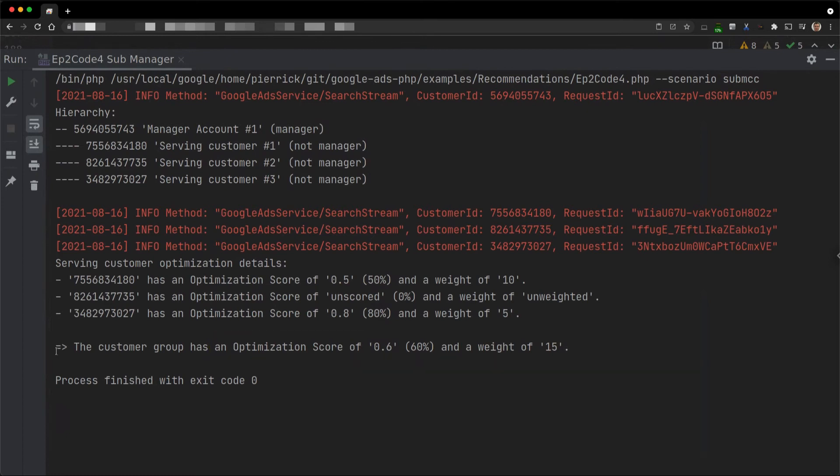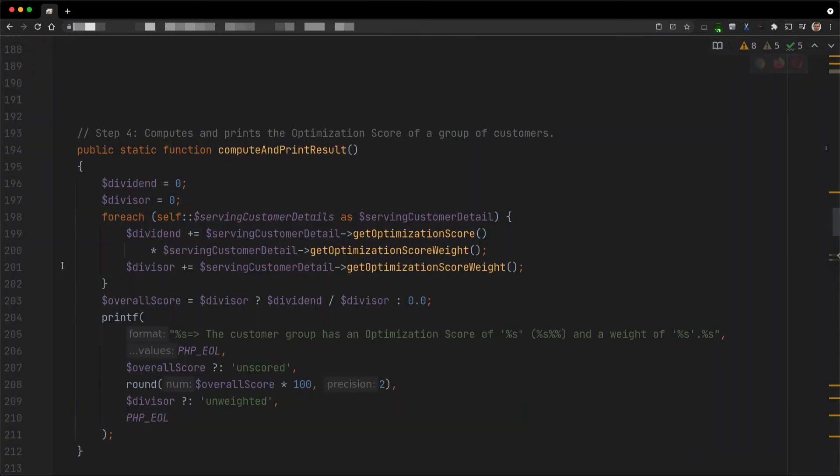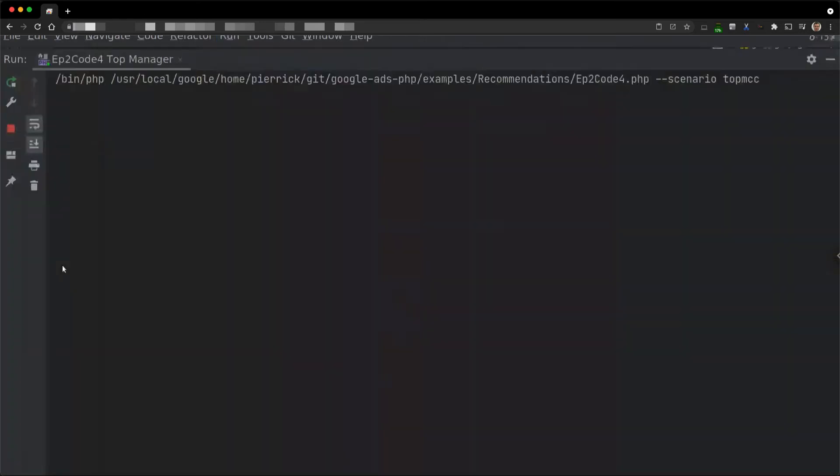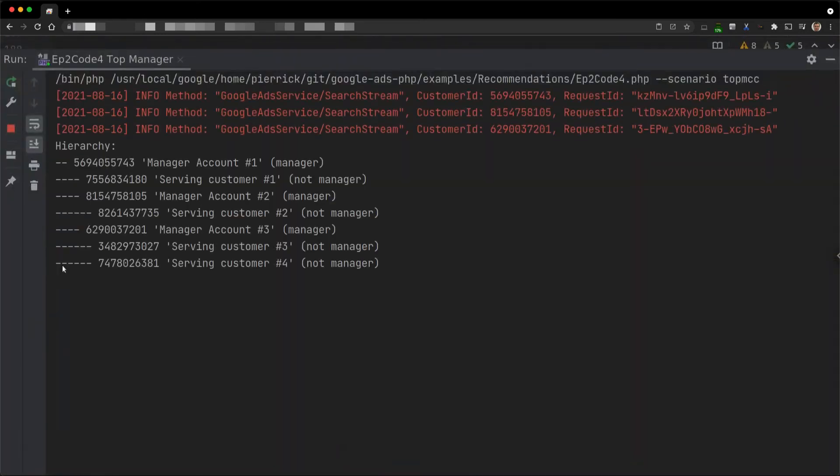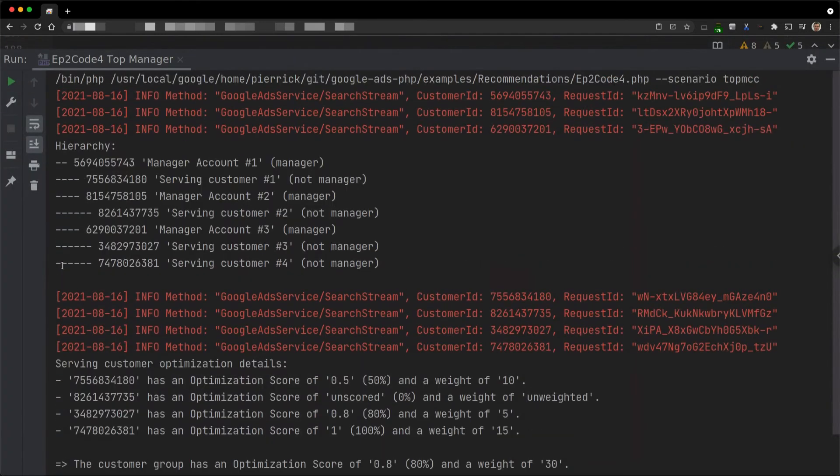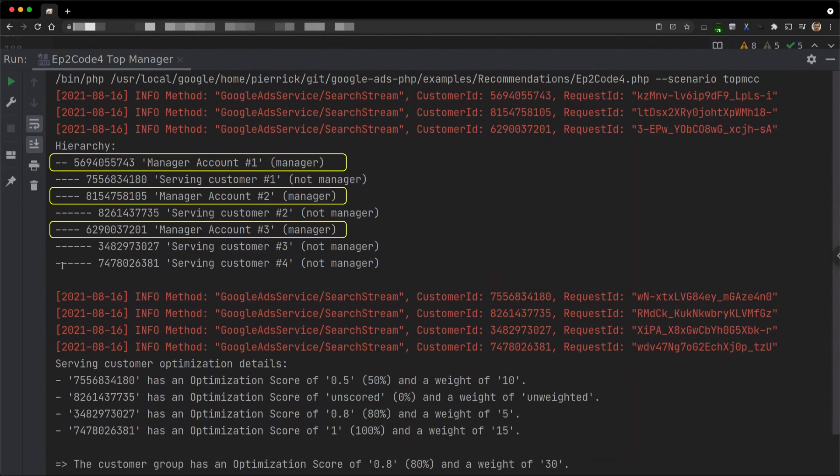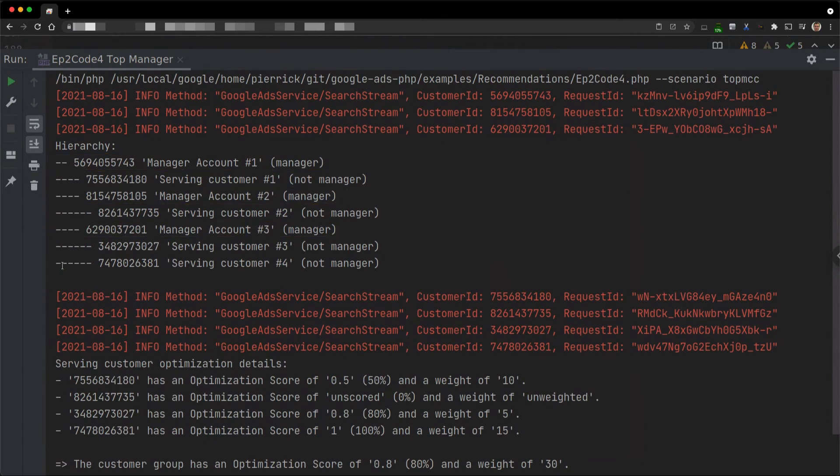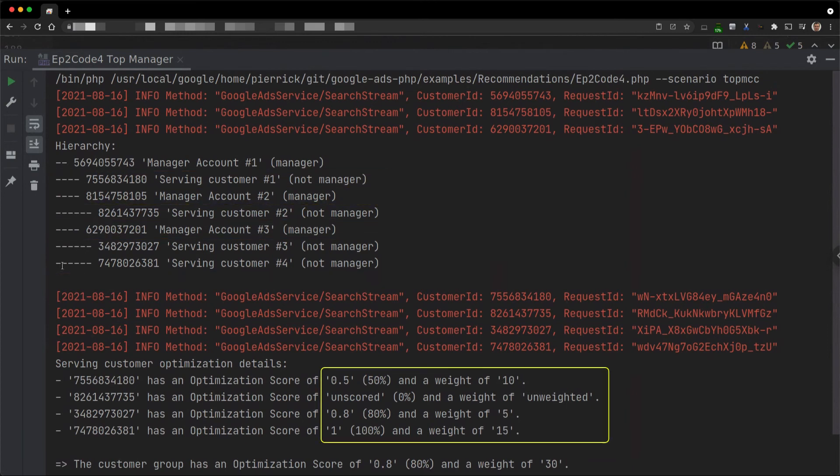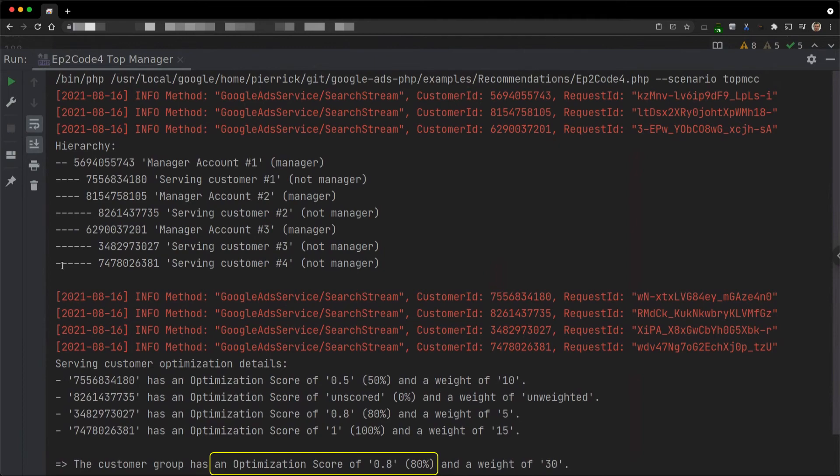If we want to compute the score of a manager account with a greater depth, we still need to use the serving customer but recursively this time. I already used a recursion in the code example to retrieve the manager account hierarchy. So if I execute it for a manager account with some manager accounts, we can see that the retrieved hierarchy now has more than two levels. And the serving customers under each of the manager accounts are included in the formula. The result is a score of 80%.